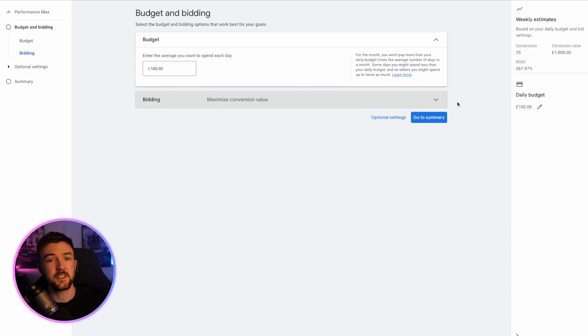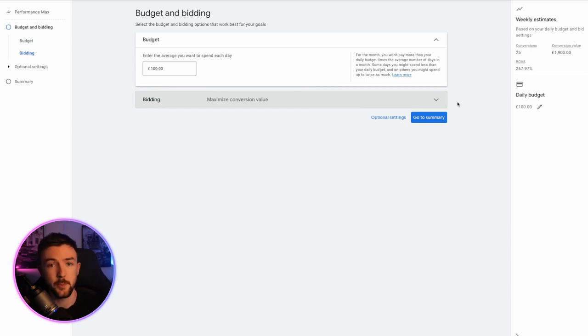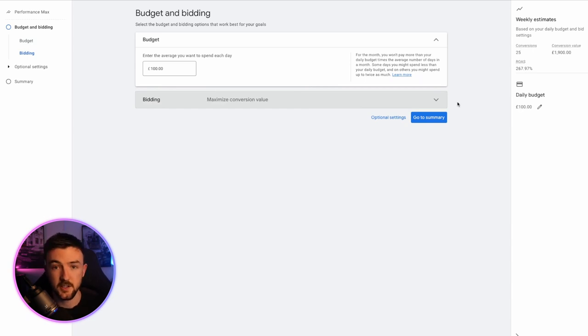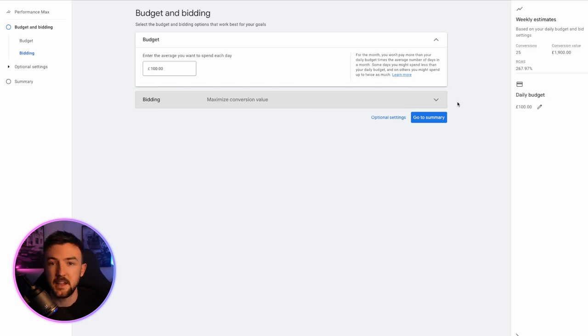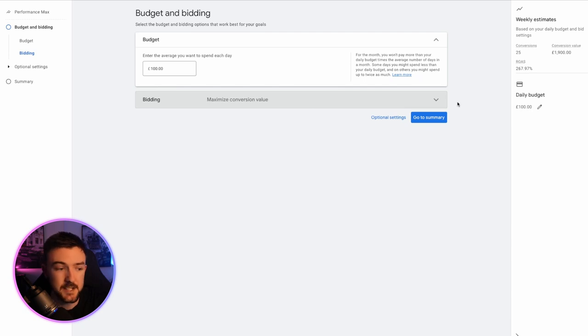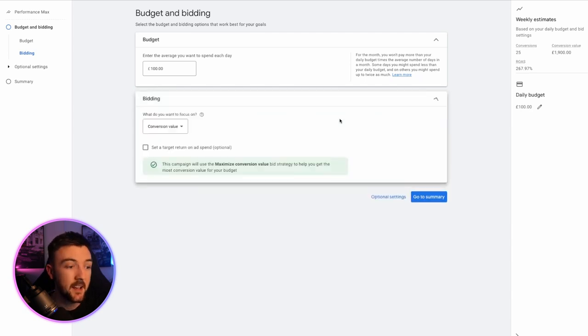And that is because this campaign is not just spending on the shopping network. It is spending in other areas too, like search, YouTube, display, Gmail. So, there is a lot more space to cover and that is what this campaign needs. It needs budget.